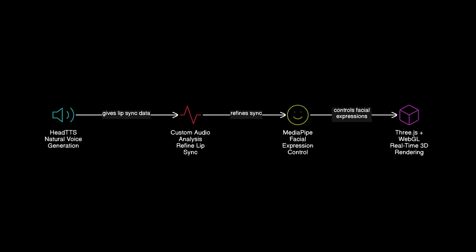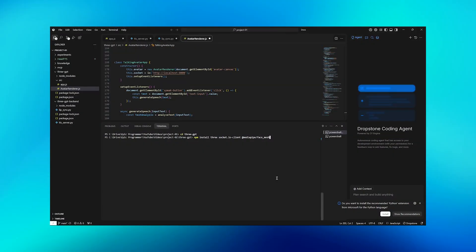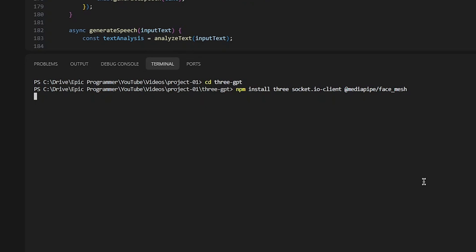We'll use HeyTTS for natural voice generation, combine it with custom audio analysis for lip sync prediction, integrate it with MediaPipe for facial expression control, and render everything in 3GS with WebGL acceleration. Alright, so let's build this step by step. First, let's set up the project and install all the necessary dependencies.